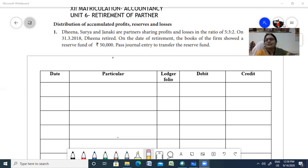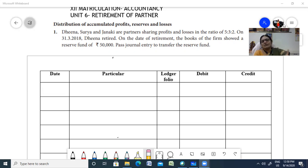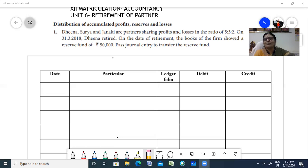The adjustments you should make when a partner retires include distributing the profit and loss and the accumulated reserves. Reserves are nothing but accumulated profit and loss over the previous years which are stored as a reserve. These include reserve fund, workman compensation fund, and investment fluctuation fund. All these should be distributed to all the partners, including the retiring partner, when he is leaving the firm.